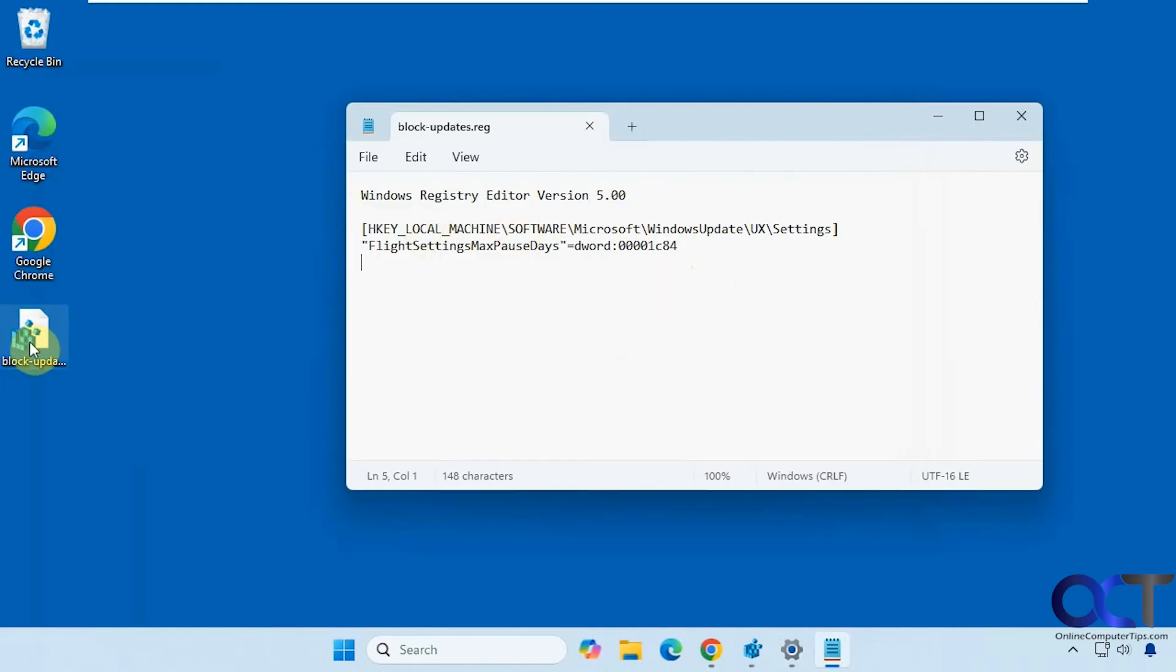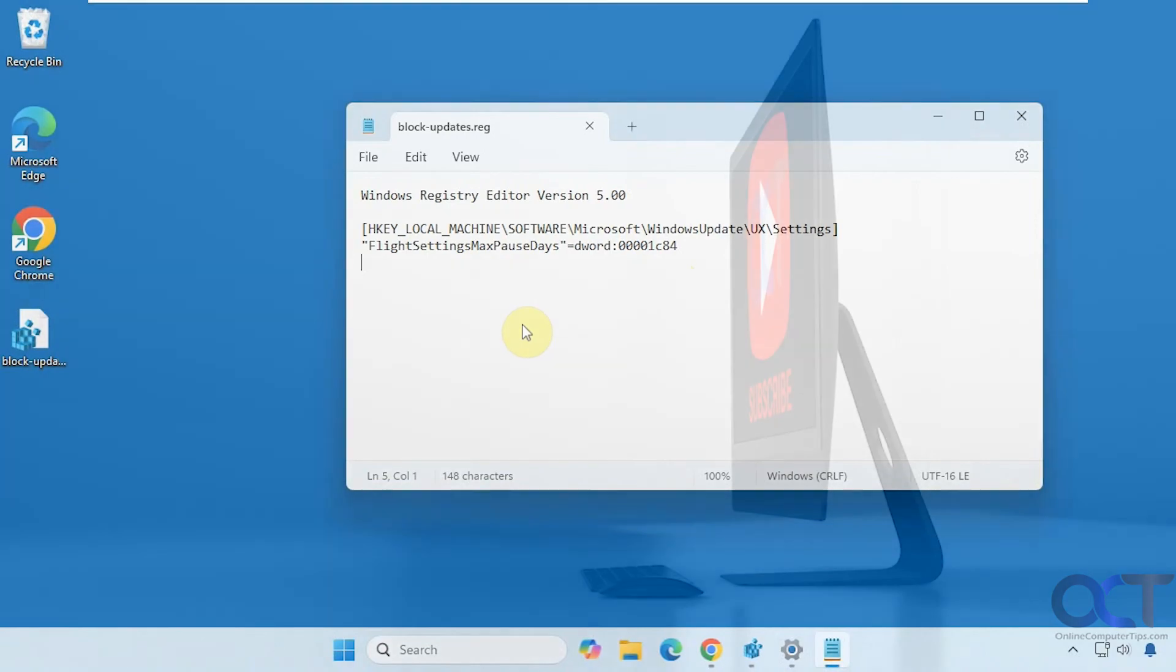Like I said, I'll put a link to this file in the description, and then you can try it out for yourself. Thanks for watching, and be sure to subscribe.